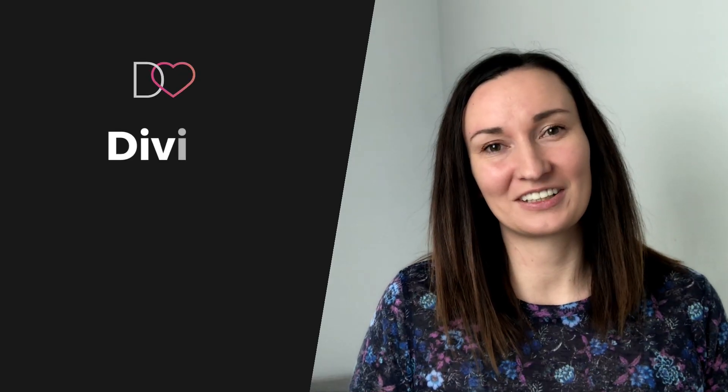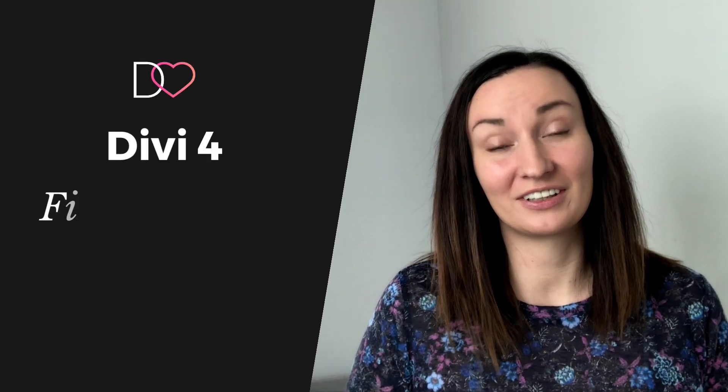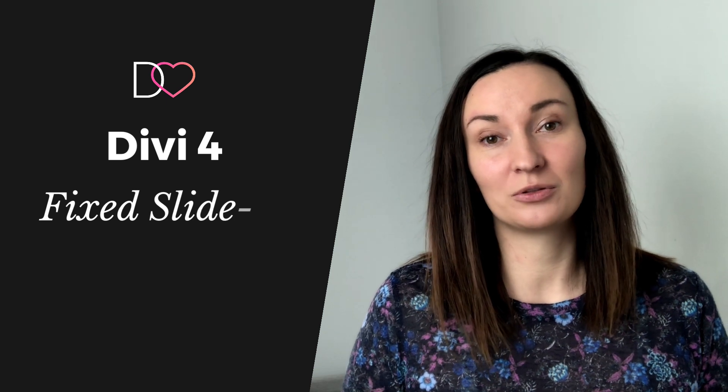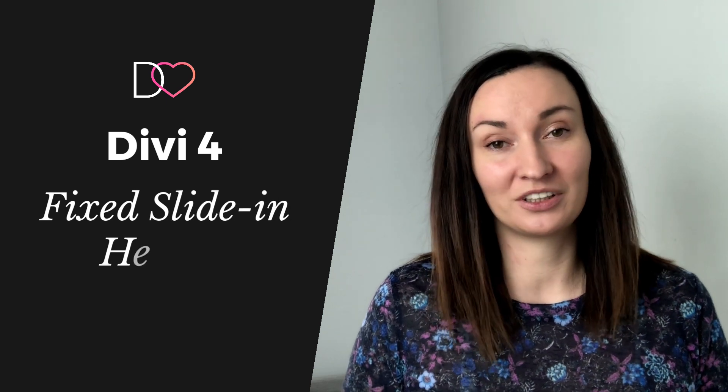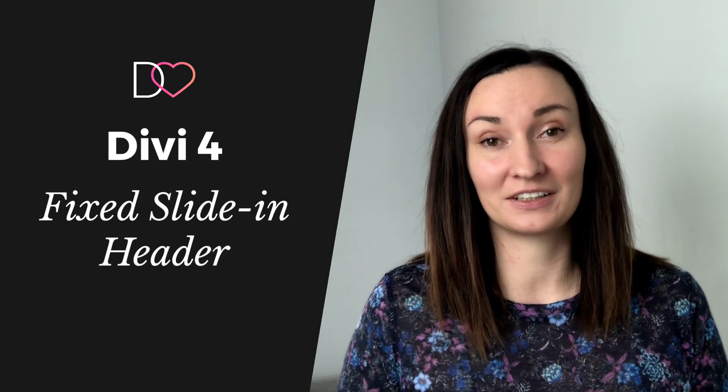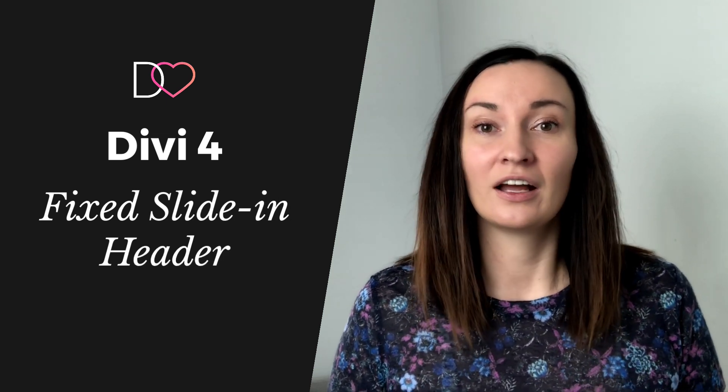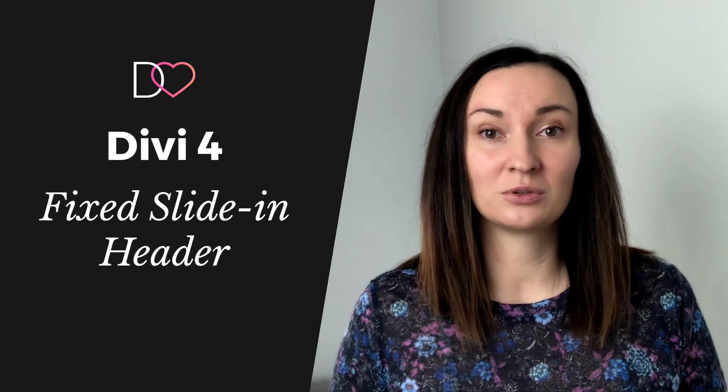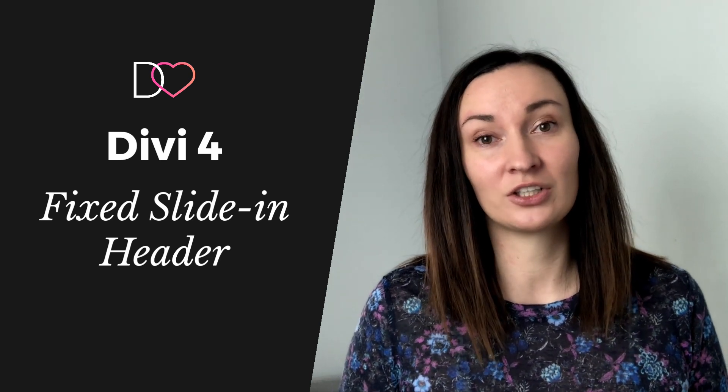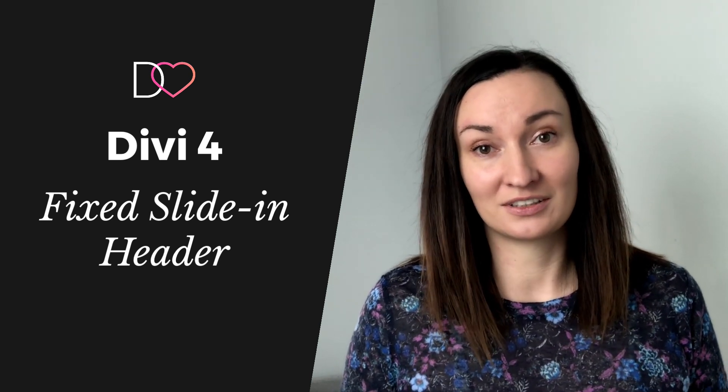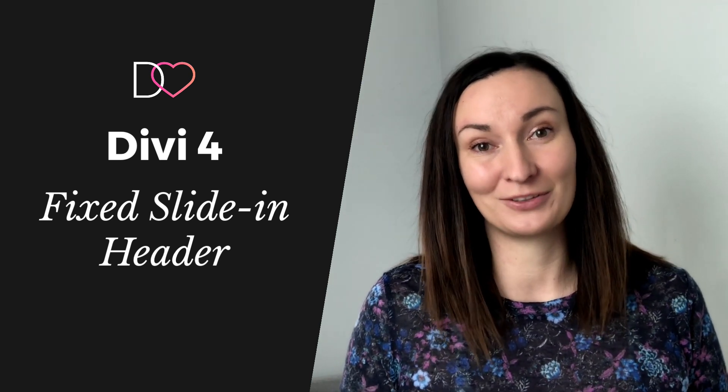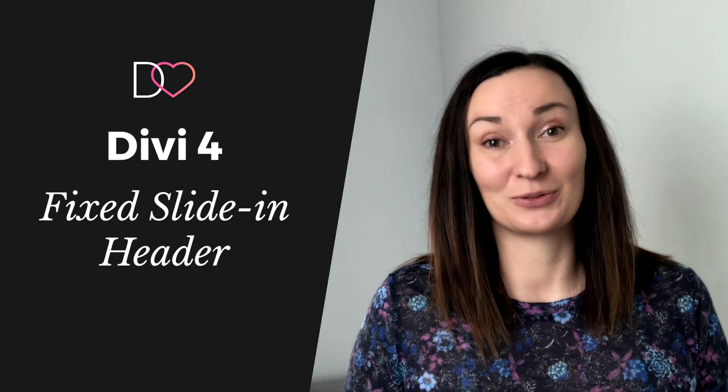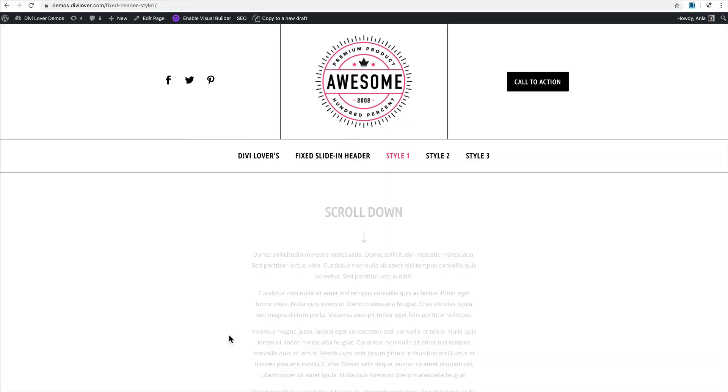Hi everyone, it's Anja from Divi Lover. In this tutorial I will show you how to create a nice fixed navigation in Divi, a section that will slide down from the top of the page and will stay there when you scroll down. Let's get to work.